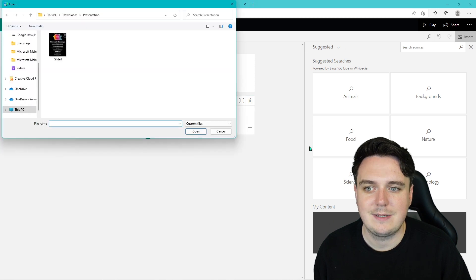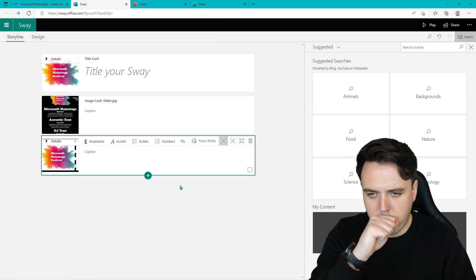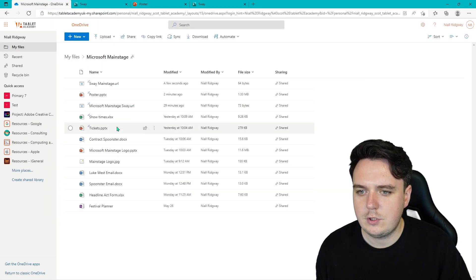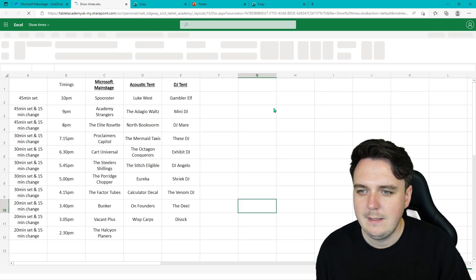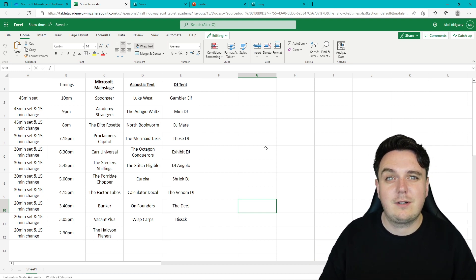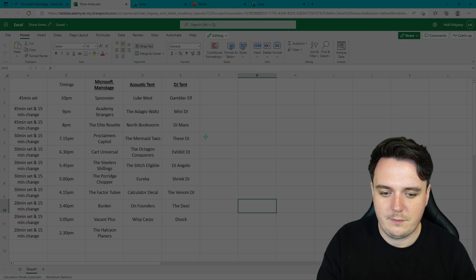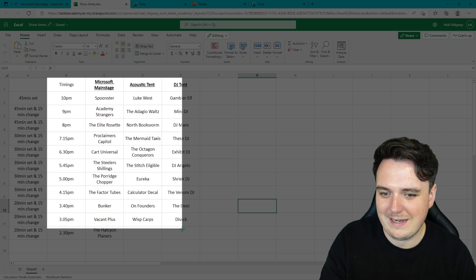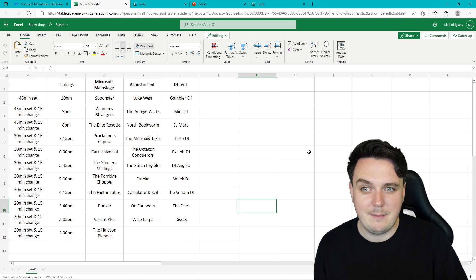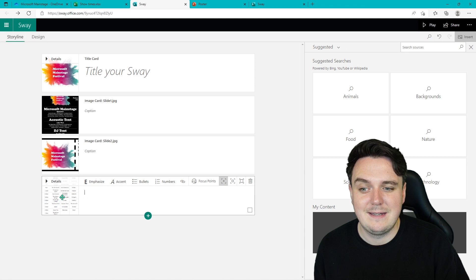The next thing we're going to do is add in our tickets. All you need to do is go to your ticket PowerPoint presentation, download as an image, and there are the tickets added in. And the last thing we need to do is take a screenshot of our Showtimes — this is the Excel workbook we did the other day with all the times. You could make it look nice in a presentation or a Word document, but I'm just going to do a quick screenshot. There we go — it's now in my clipboard. So when I go back to Sway and right-click and paste, I can paste in that screenshot.